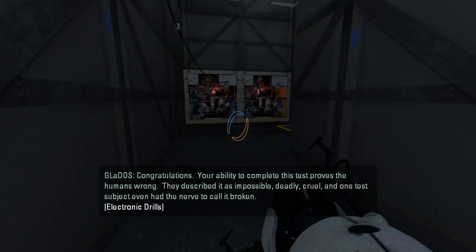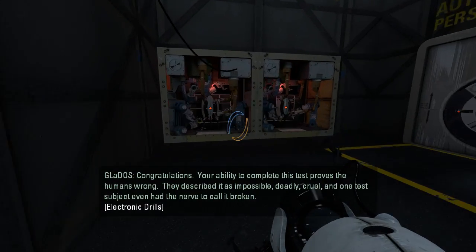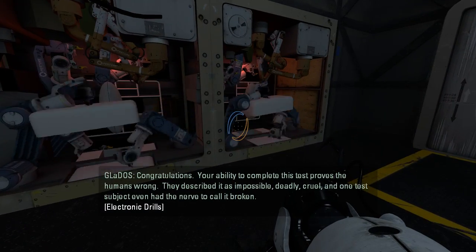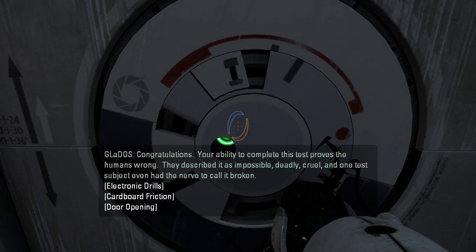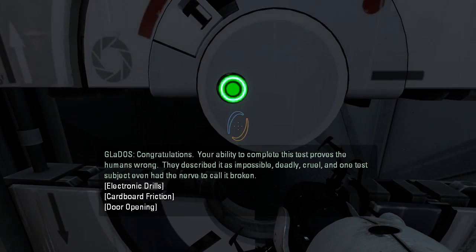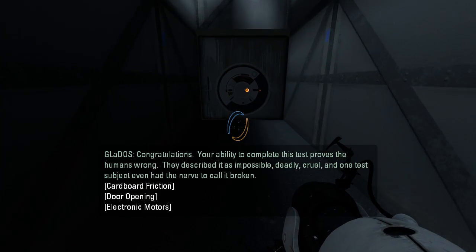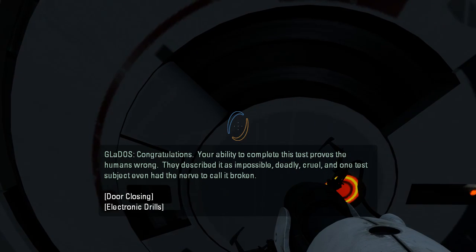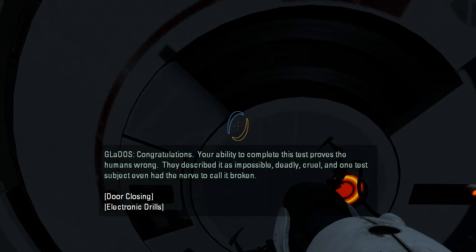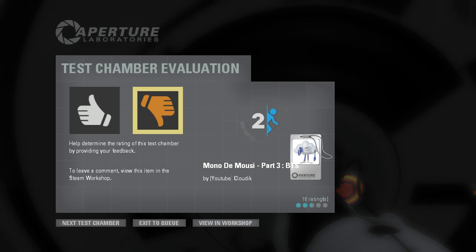Your ability to complete this test proves the humans wrong. They described it as impossible, deadly, cruel. And one test subject even had the nerve to call it... Broken?